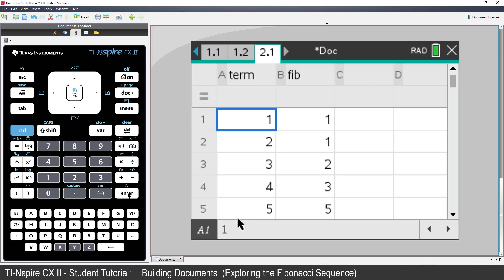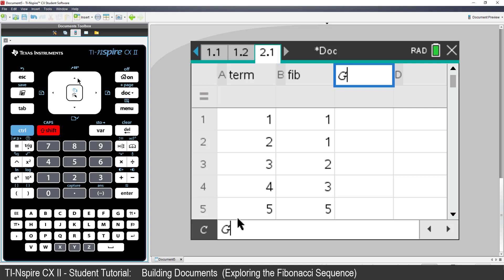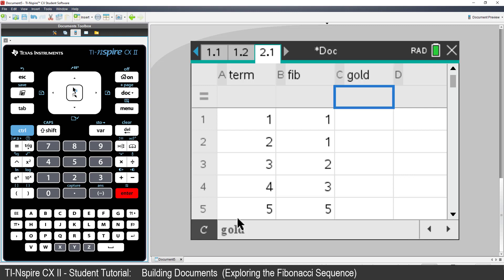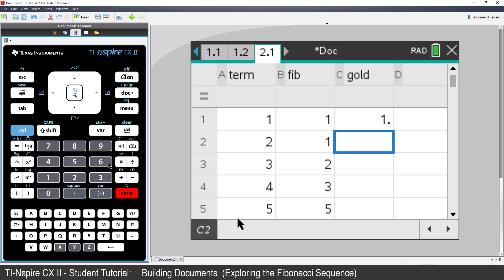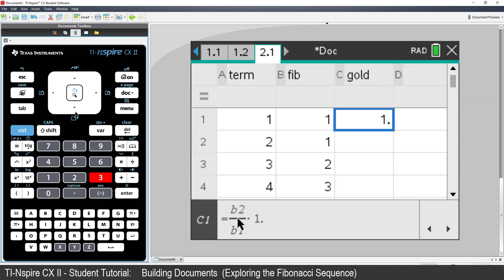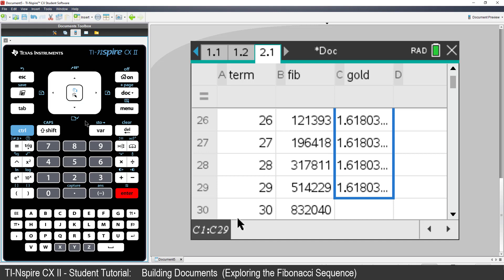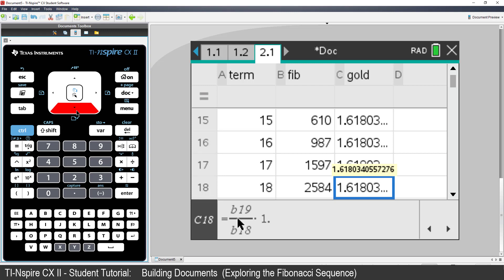In this problem, we'll explore the golden ratio. Column C can have the heading Gold. In cell C1, type the formula B2 divided by B1. Since I want decimal results, I could use the approximate command, or just type multiplied by 1.0. Now fill the formula down. The ratio appears to be approaching a limit, round about 1.61803. This value is known as the golden ratio — you may recall it from our formula for the spiral.